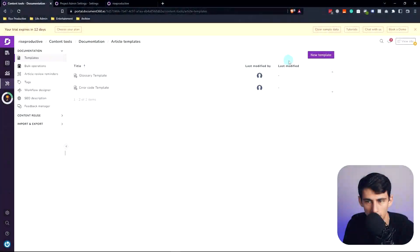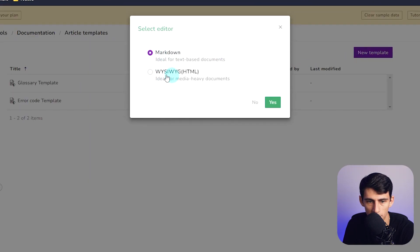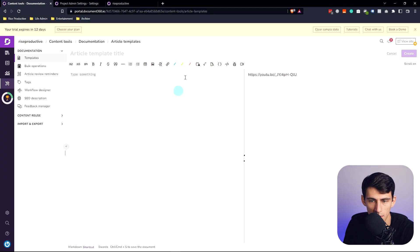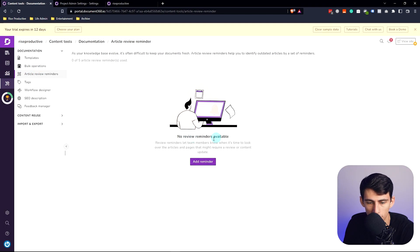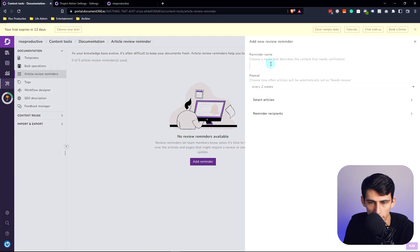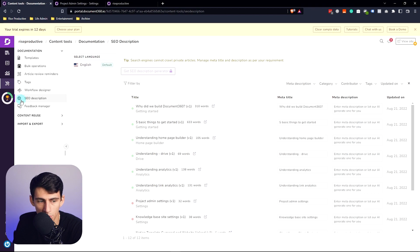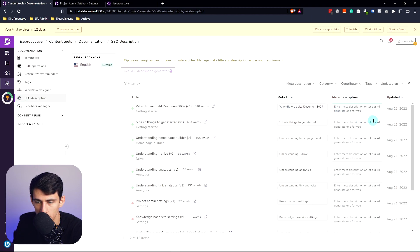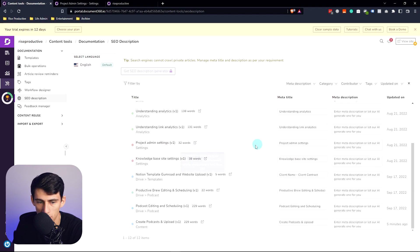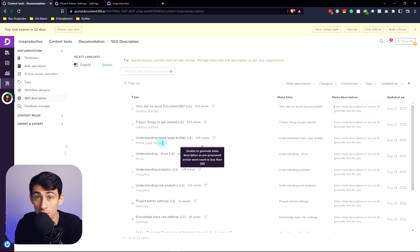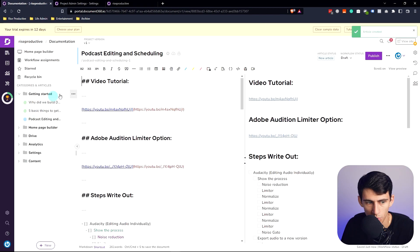If you go to content tools, you're also able to do things like make new templates. For example, you can set a Markdown template that allows you to consistently make articles across the company. You can even make review reminders — for instance, it would tell me to make a new blog post every two weeks. What's really nice is that it actually has SEO stuff built in — so whether it be meta title or meta description, you're able to add those different things to articles so that you add an SEO component to your public articles.